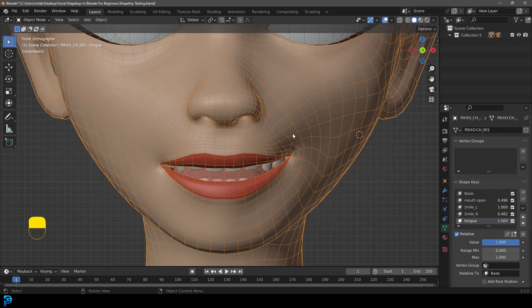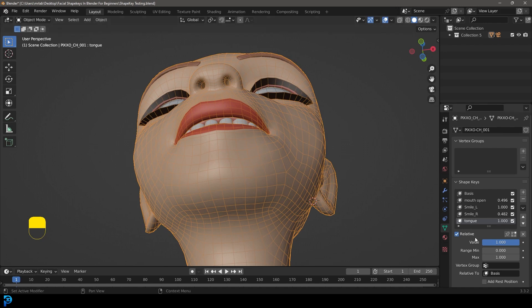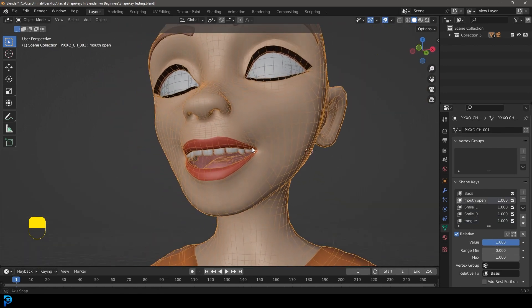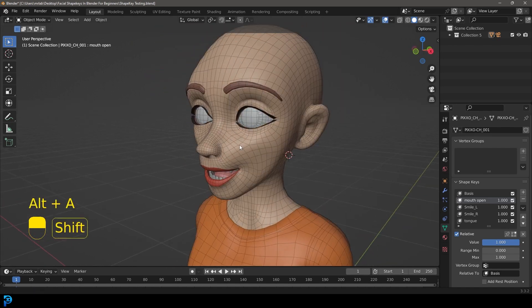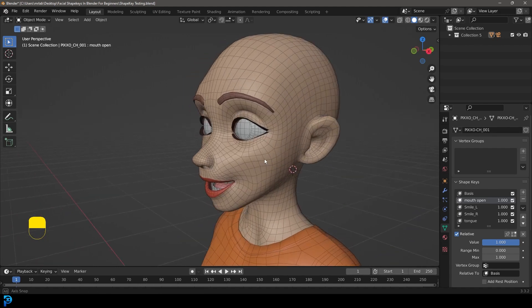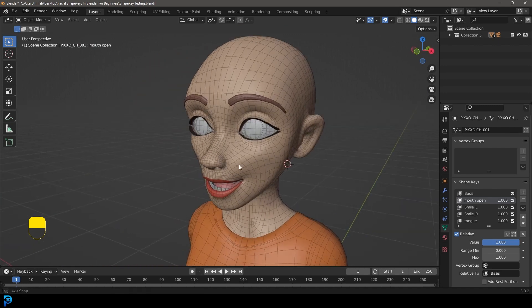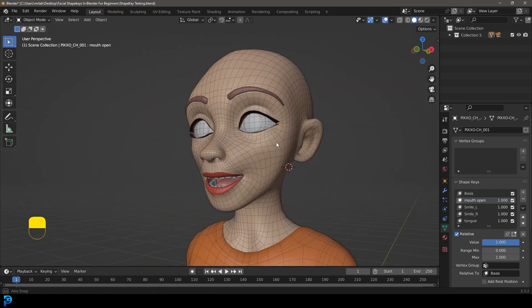By no means is this everything there is to know about doing this — in real life you'd spend a lot more time getting the displacement accurate and blending between the different things with drivers and all that. But for the most part, I think this is a satisfactory introduction for beginners when it comes to facial shape keys. I'll see you guys next time. I'll upload this finished version to Patreon so you can mess around with it, and if you want to start from scratch you can download the free model like I mentioned and follow along.